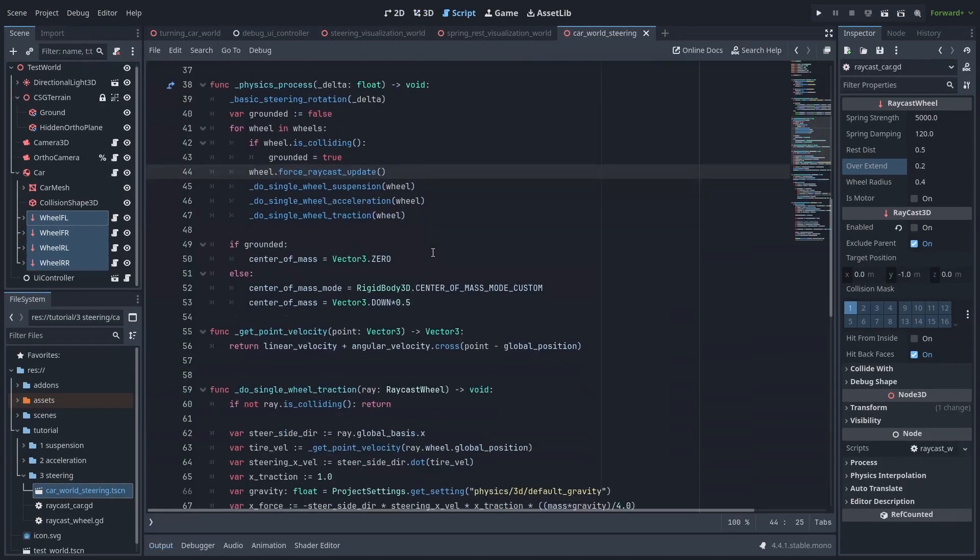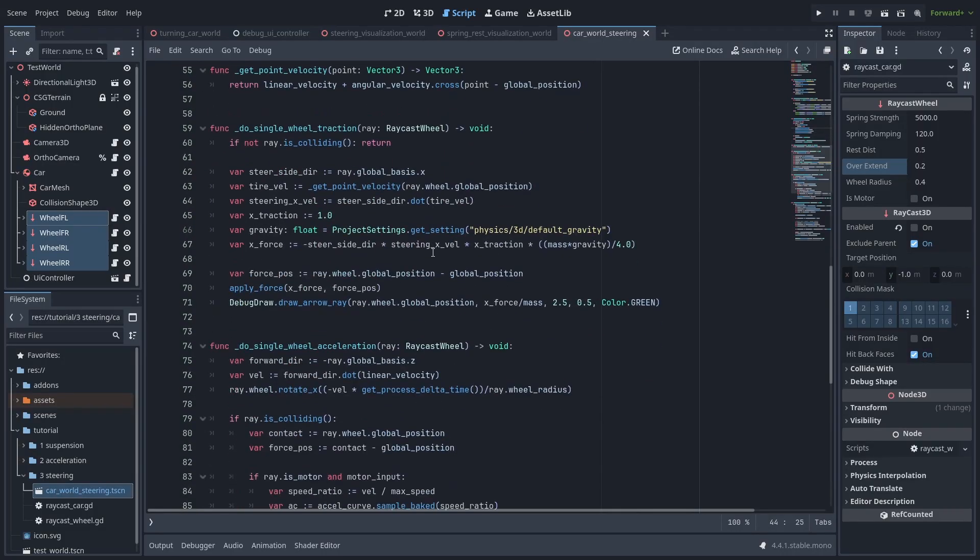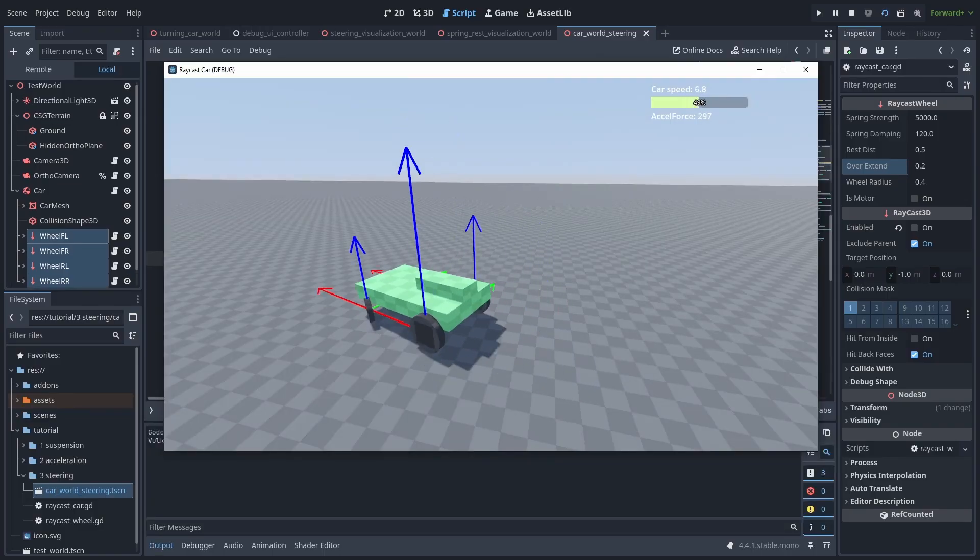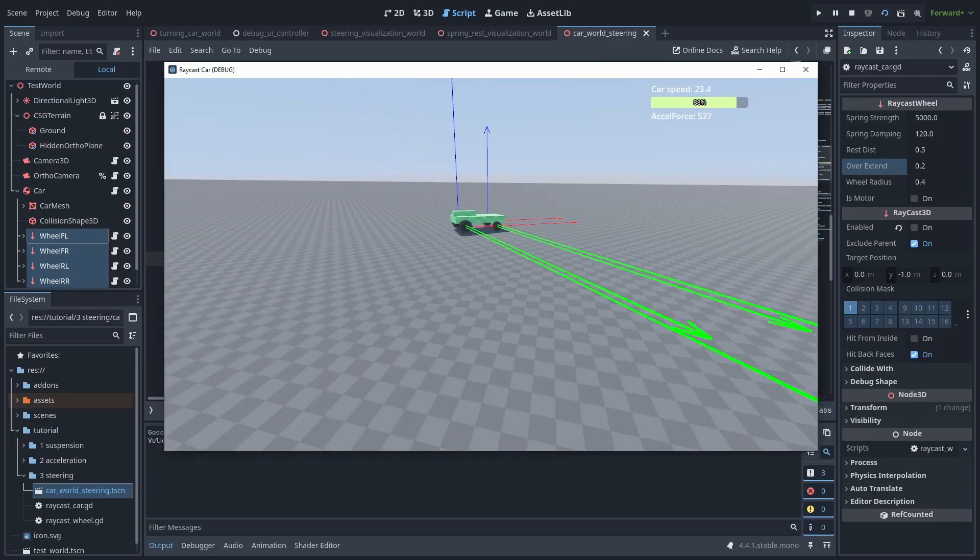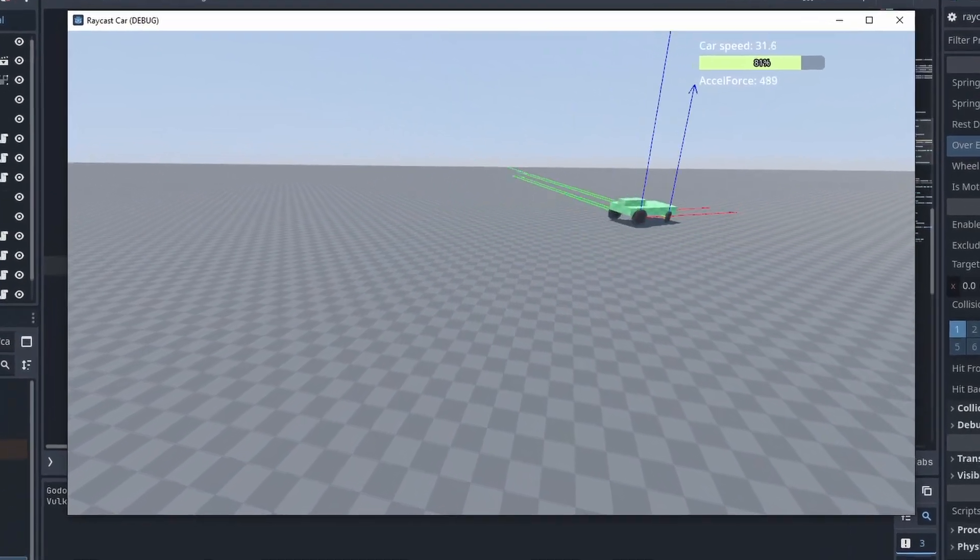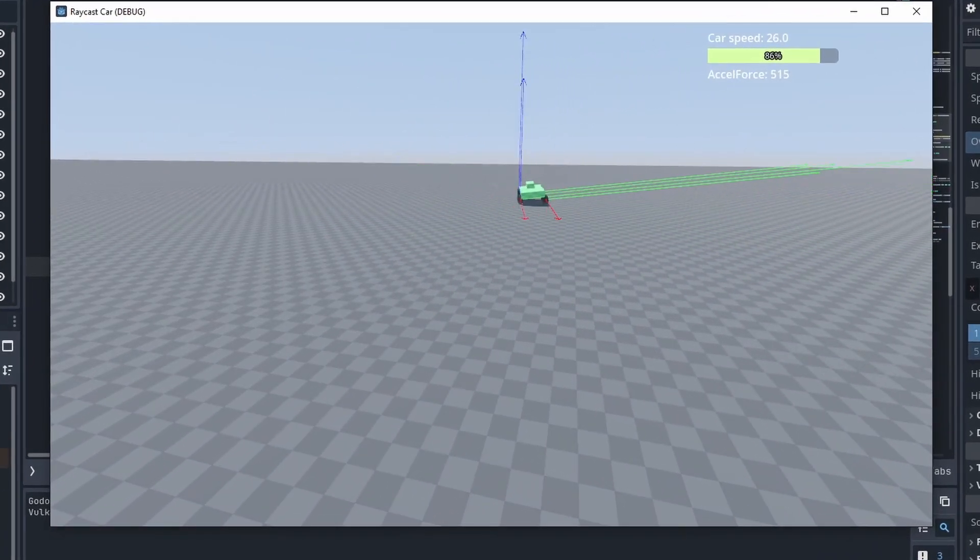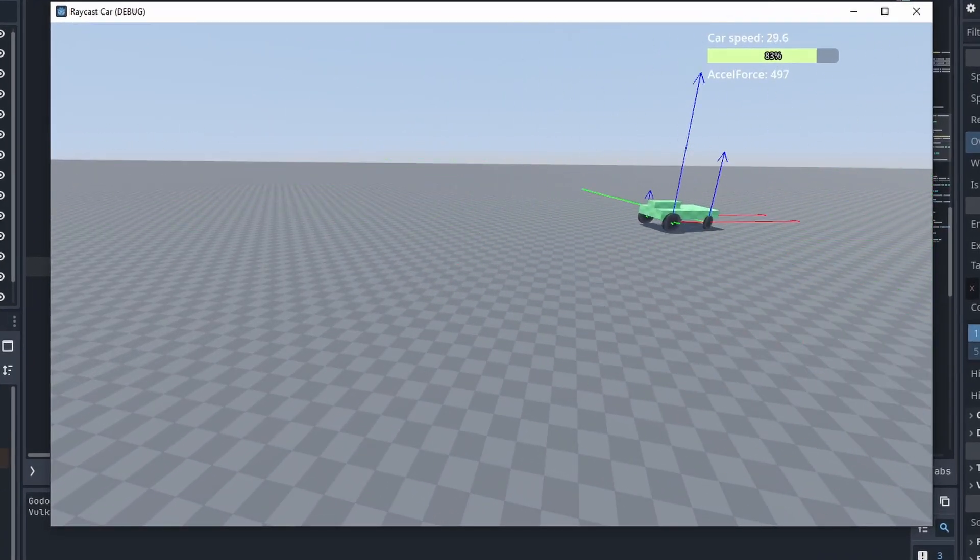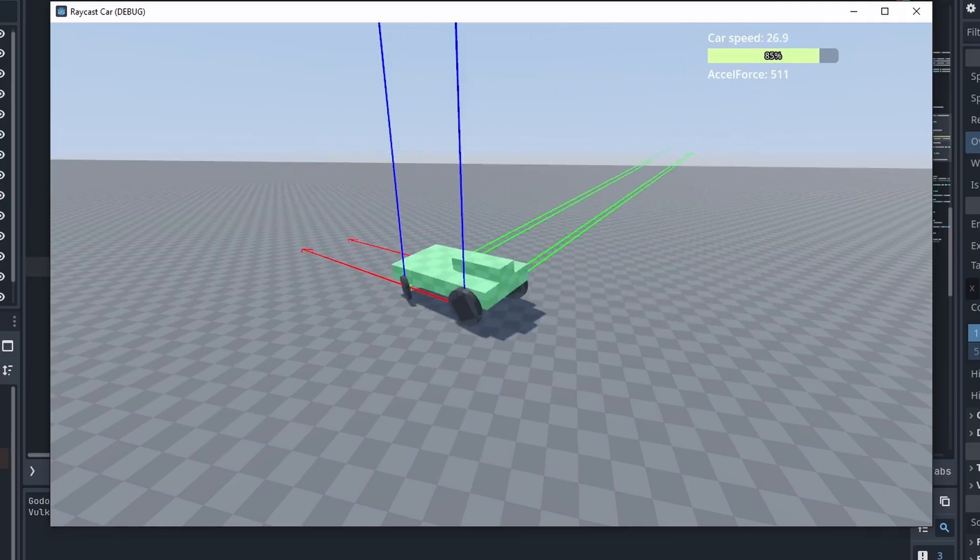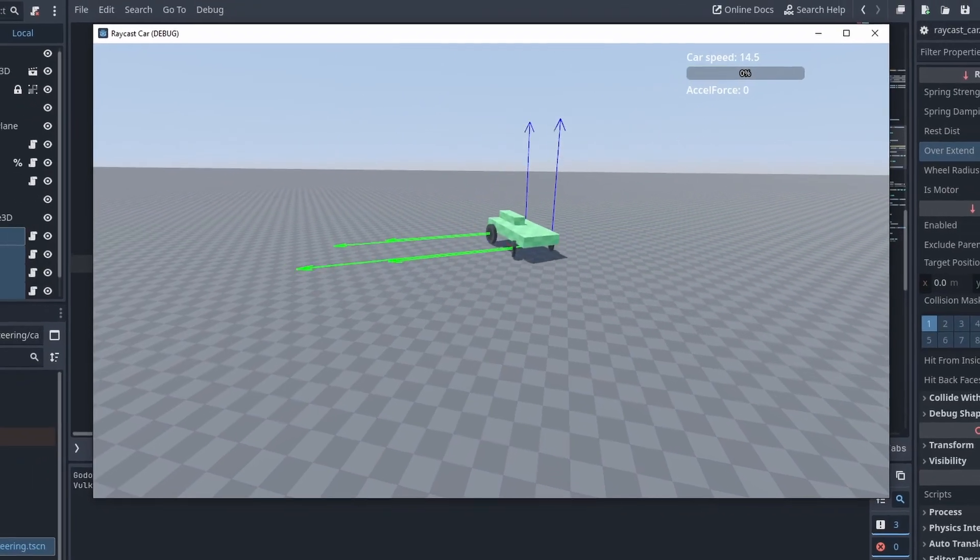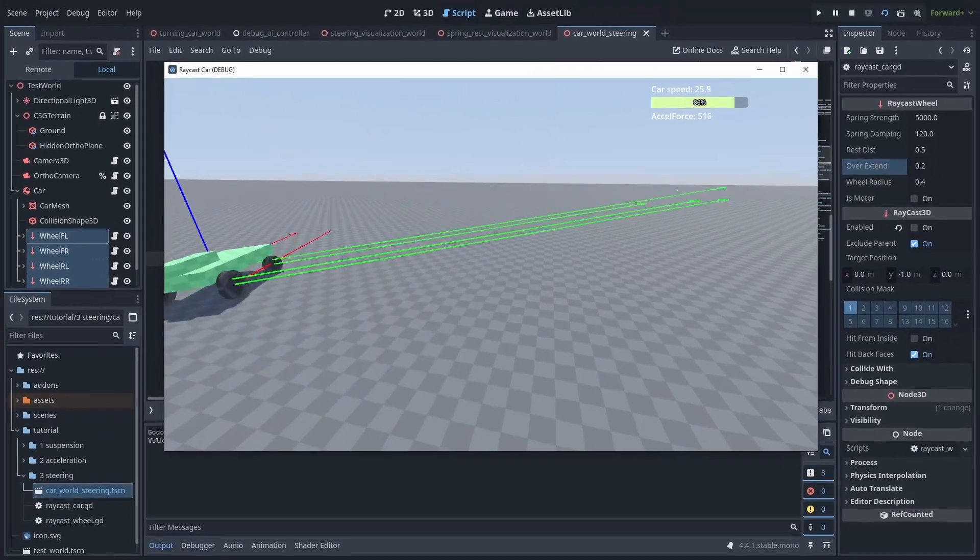Another change you can do, is instead of applying a lateral force to the wheel's local x-axis, you apply it directly to the car's local x-axis. You can do that by using the minus global basis.x. This is less realistic, but it will make your car turn much more responsively. This way, you have more control in adjusting the handling of the car, and compress the springs more while turning. It might be a good choice for some types of arcade racing games.